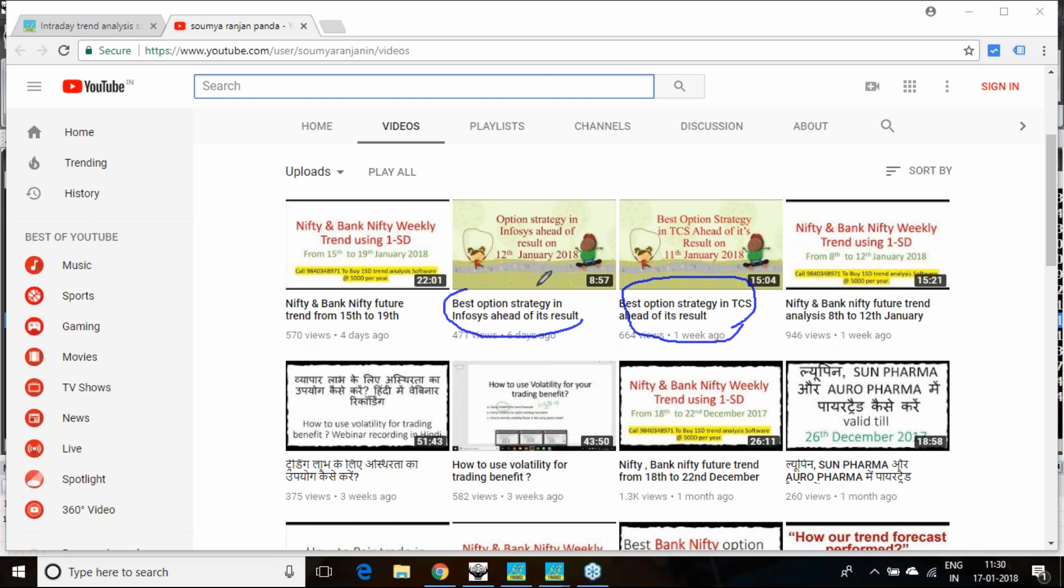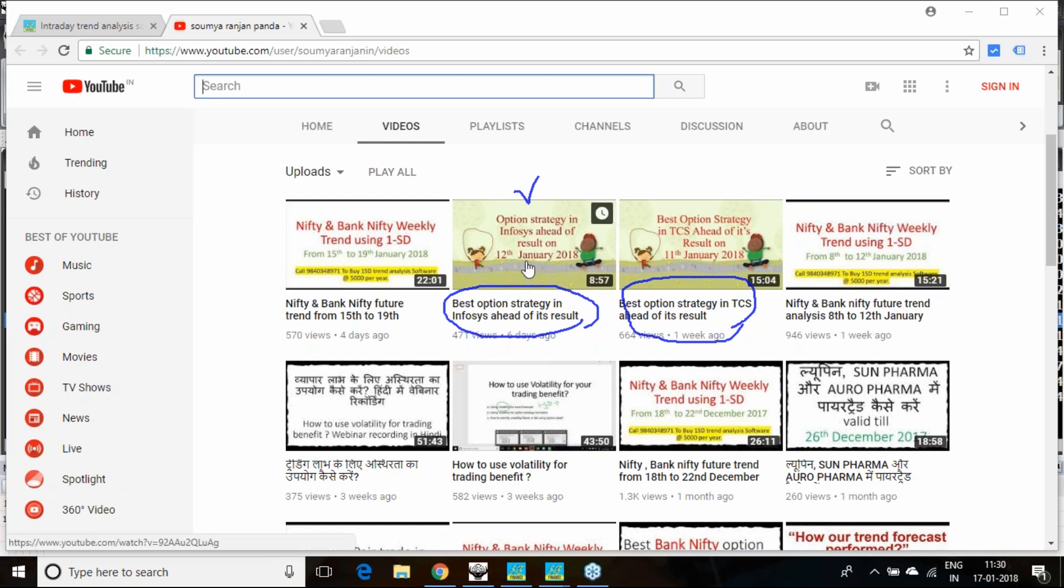Same thing goes for Infosys. Though on the result day it has not reacted, the post result day it has reacted and given three to four thousand profit. As per the one standard deviation trend analysis, if you followed it, you could have got bigger profit.